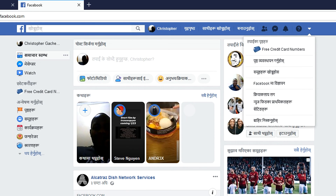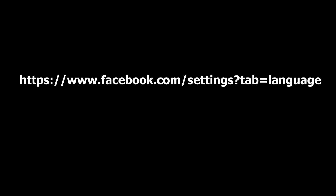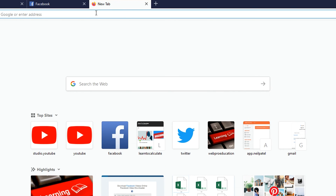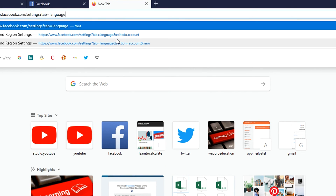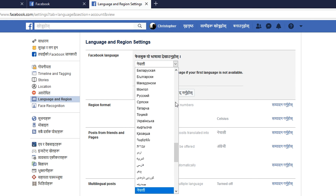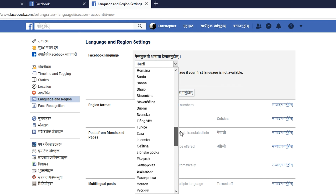How do you change your Facebook language in a situation like that? You can use a special URL, which I'll leave down in the description below. This URL takes you directly to the Facebook language settings page no matter what language you're using Facebook in. All you need to do is make sure you're signed into your Facebook account, open a new tab, paste that link, and tap Enter. That will take you to the Facebook Language and Region settings page — just click on Facebook Language and you'll get the dropdown menu.